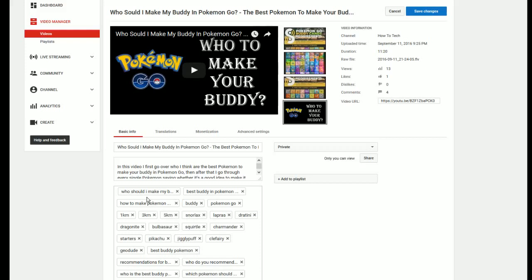So first what you're going to want to do is hover over your first tag and you're going to left click it with your mouse. And then you're going to go to your last tag and you're going to hold down shift, and while shift is being held down you're going to left click that one as well.